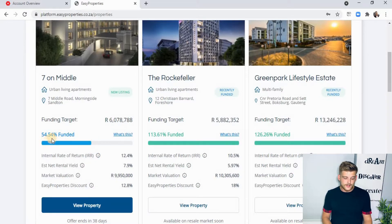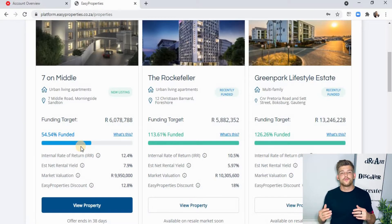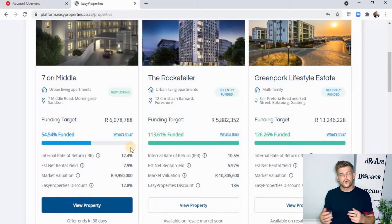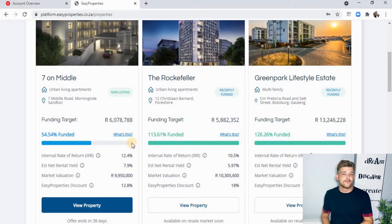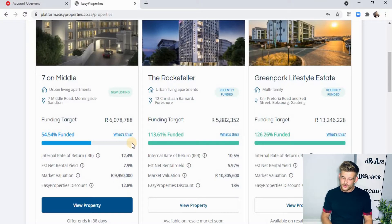At the bottom you'll see a bar showing, for instance, 54.54% funded. A property will not be successfully funded if it doesn't reach at least a hundred percent, because Easy Properties puts in an offer — if they can't match it, they won't buy the property. So you need to hope your property reaches a hundred percent so your payments get processed and you're invested. Some properties show more than a hundred percent funded, meaning more money was put in than actually required.